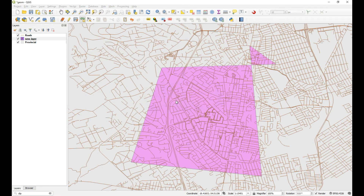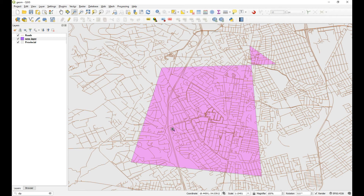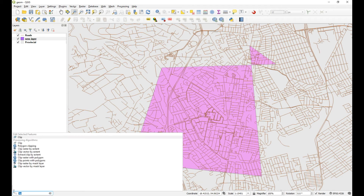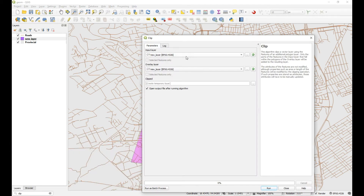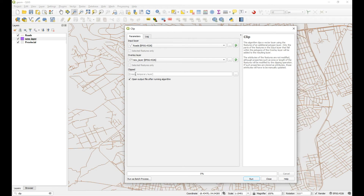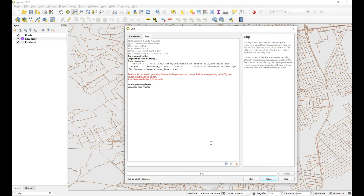So let's stop editing, save, and save this project. Now let's imagine we want to use this polygon to clip out the OpenStreetMap roads. We can come down here, type in 'clip', and access the algorithm by double-clicking to open it. We want to clip the roads using the new layer, create a temporary layer, allow the algorithm to add it to the project when finished, and click Run — and it won't work. It says we have invalid geometry: please fix the geometry.